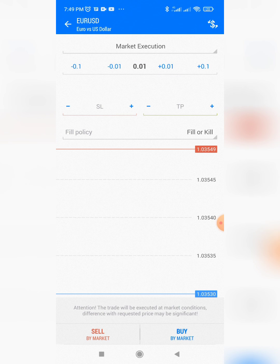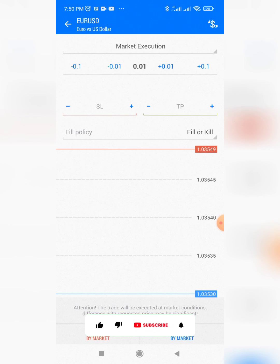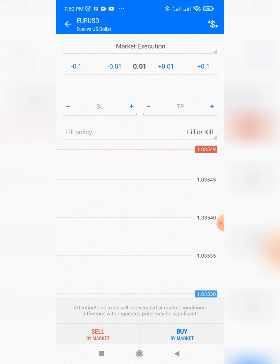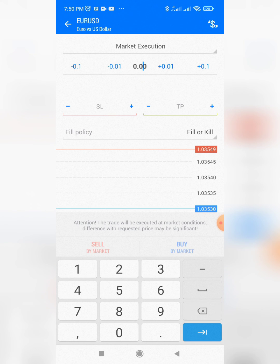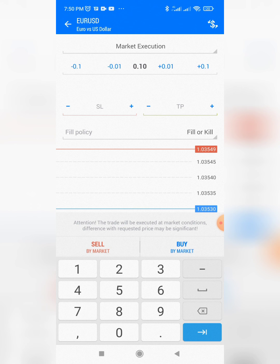You can change your lot size depending on the size of your account. If you are using a $100 account, depending on the kind of risk you are taking — whether you're risking 10% or 1% — you can use baby pips or any other tool to calculate lot size. For example, 2.0 is a $20 lot size, and 1.0 is a $1 lot size.